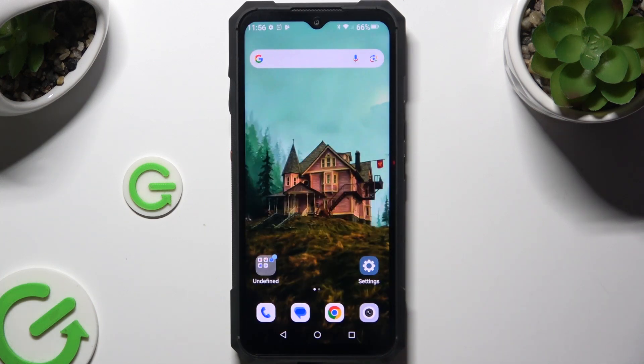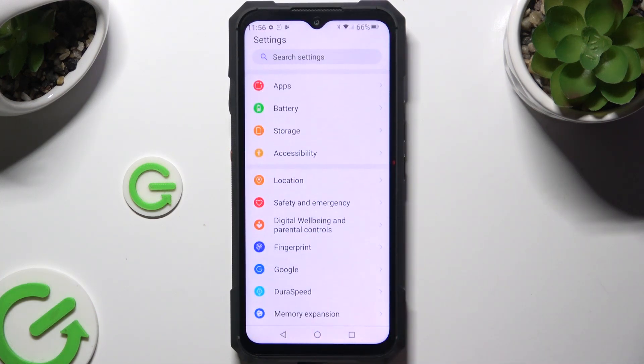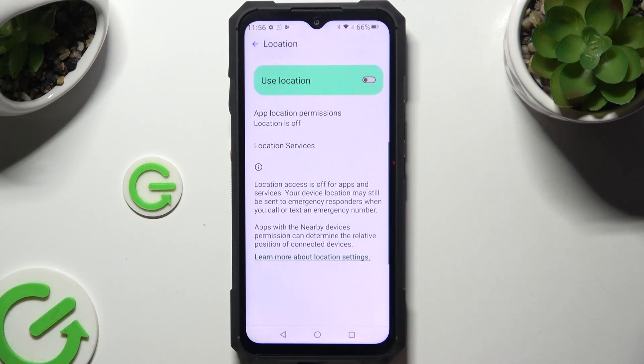You can also go into settings, look for location here, and click on it to manage it, thanks to this switcher next to 'Use Location'.